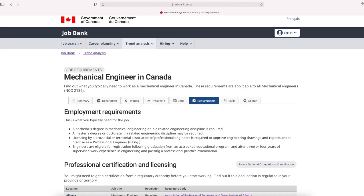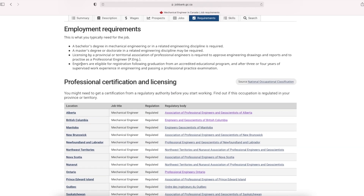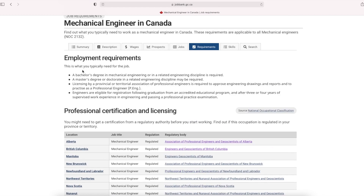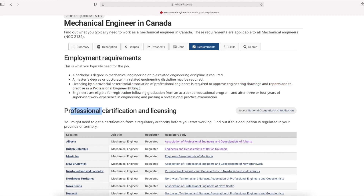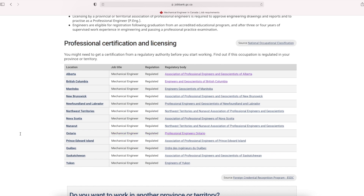If you click on the requirements tab, there are listed requirements. First, you can see employment requirements — bachelor's degree, master's degree, doctorate — and then you can see licensing requirements. If you have license requirements, you can see professional certification and licensing. There is a regulatory body in one province, so you can see the procedure. In Ontario, there is a regulatory body of professional engineers. You can see the links in the region.